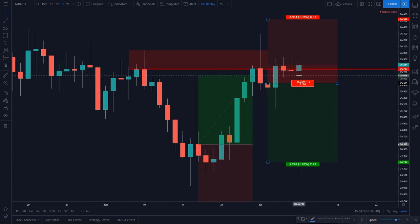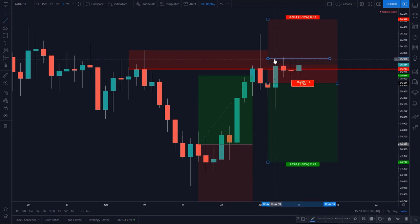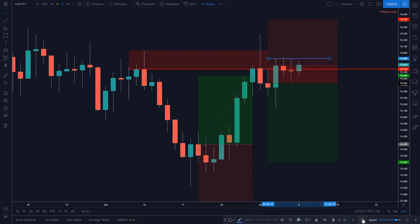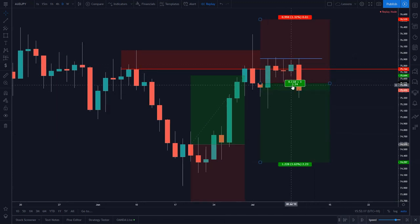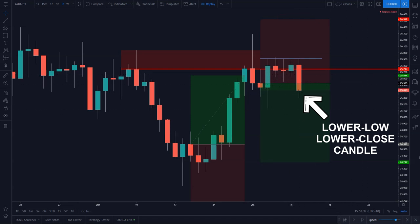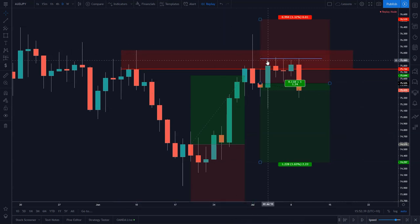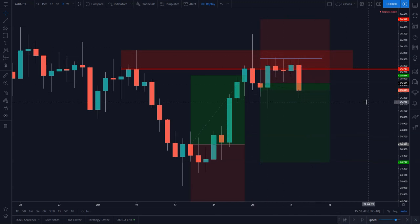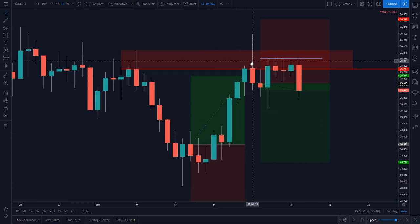We've been in the same price range for four days now. We failed to get above this high, and all these wicks to the top are telling us that sellers keep beating this market back. Then we have our first significant bearish candle out of this zone since this reversal pattern — a lower low, lower closed candle. That's a very bearish sign, particularly out of this resistance zone. We've had one, two, three, four, five, six rejection wicks out of this zone, and now a large bearish lower low lower closed candle. This price action story has now become very bearish.